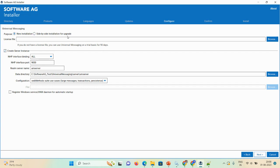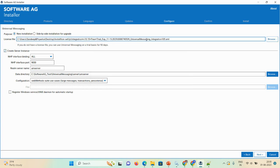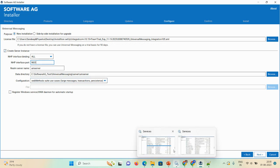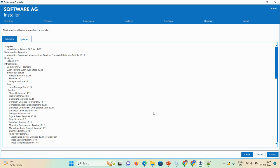For Universal Messaging, select 'New Installation' as the installation purpose. Browse to the Universal Messaging license file — 'UniversalMessaging_Integration_105.xml' — and select it. The NHP interface port defaults to 9000 — since I'm already using 9000, I'll change it to 9001. The data directory and configuration settings can be left as-is. If you want the service available in Windows Services, select that checkbox, then click Next.